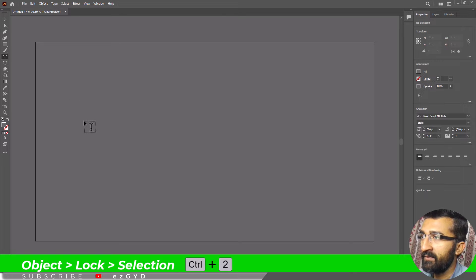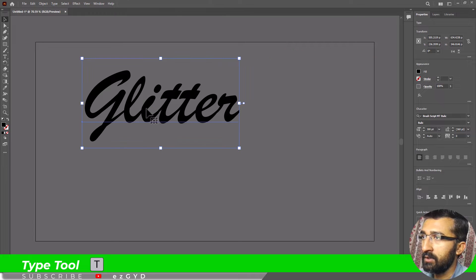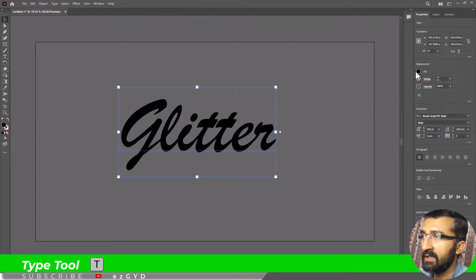Now with the help of the Type tool, we will type our desired text on the artboard. Fill the text with your favorite color.